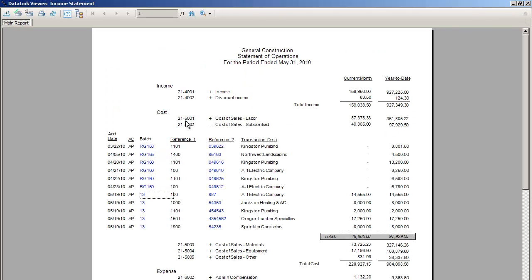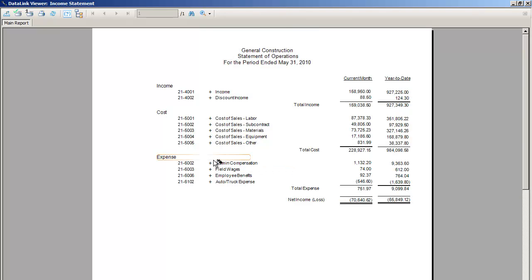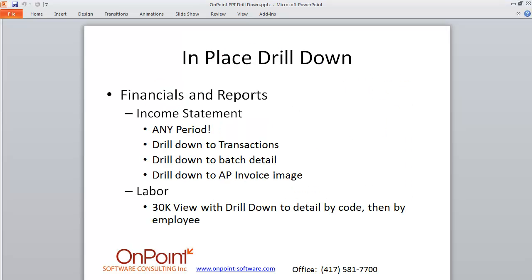And of course, we can go back to our income statement and look at other accounts as needed. I hope this was helpful. My name is Mike with OnPoint Software. If you have any questions, we can be reached at 417-581-7700. We have tons of videos and free tutorials available on our website, onpoint-software.com. If you want to see more how-tos and information about taking Timberline to the next level, please visit us. Thanks for watching. Have a great day.